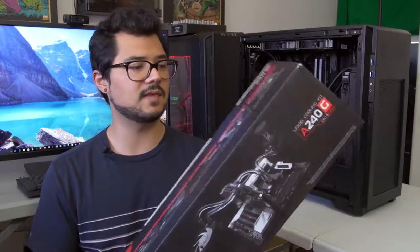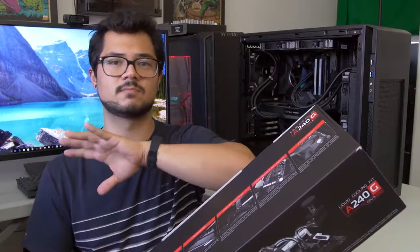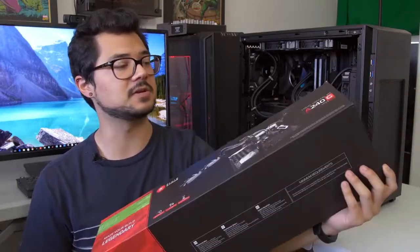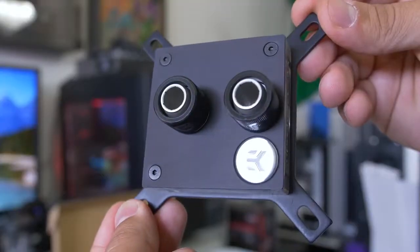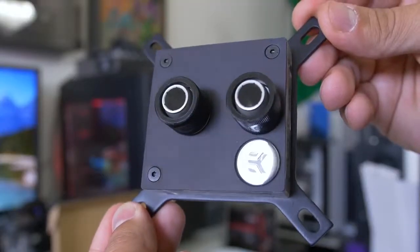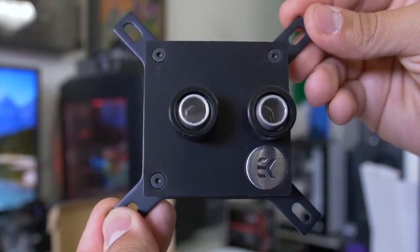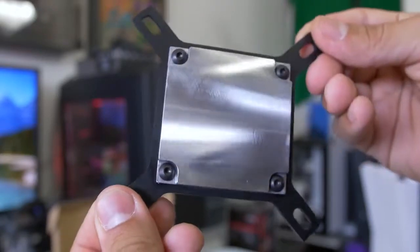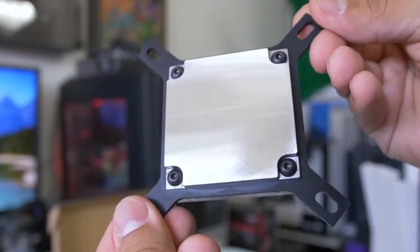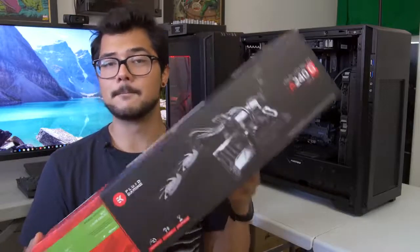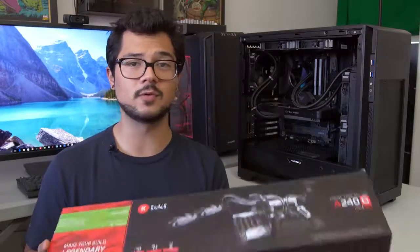They've opted out of copper this time around for this particular series and are just going with aluminum components. That includes the CPU block, the GPU block, the fittings, aluminum radiator. That's why this is an incredibly light product, but it also makes it much more affordable than the copper alternative.